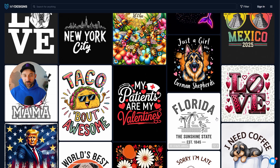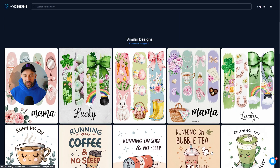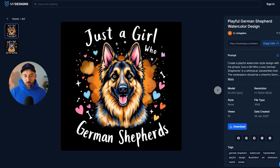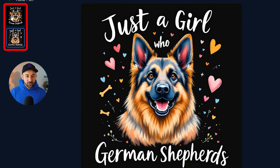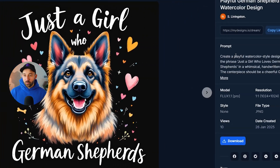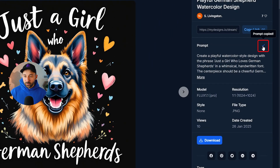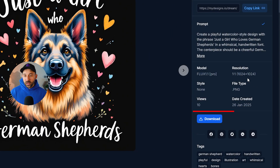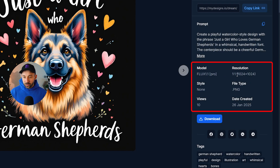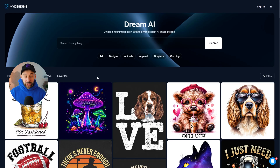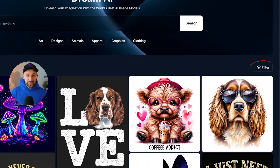You can easily click into any of these images to open it full screen, along with multiple results if the prompt returned more than one. On the right-hand side you can easily copy the prompt, and also see details about the model that was used, the resolution, styles, and more.